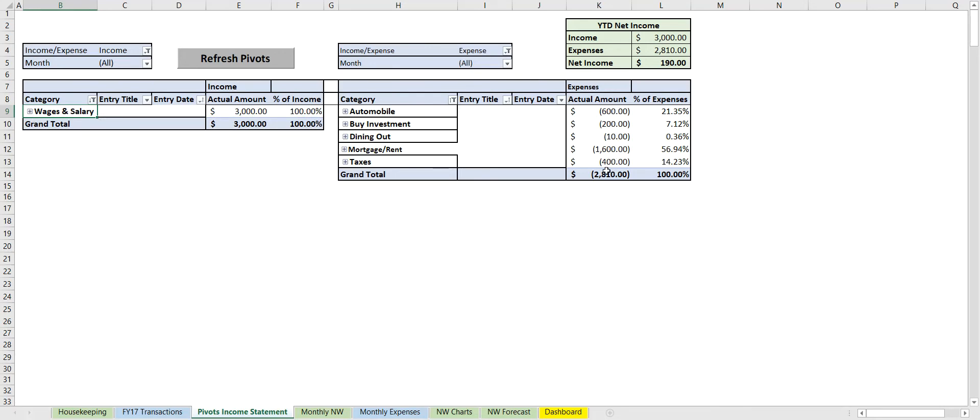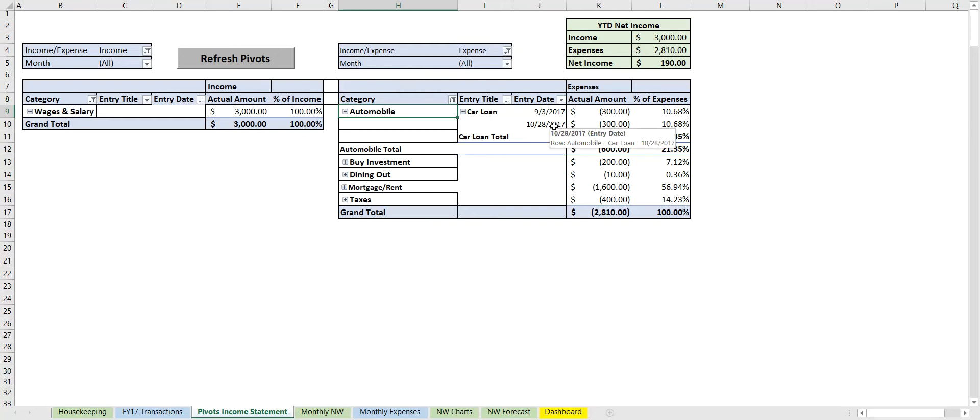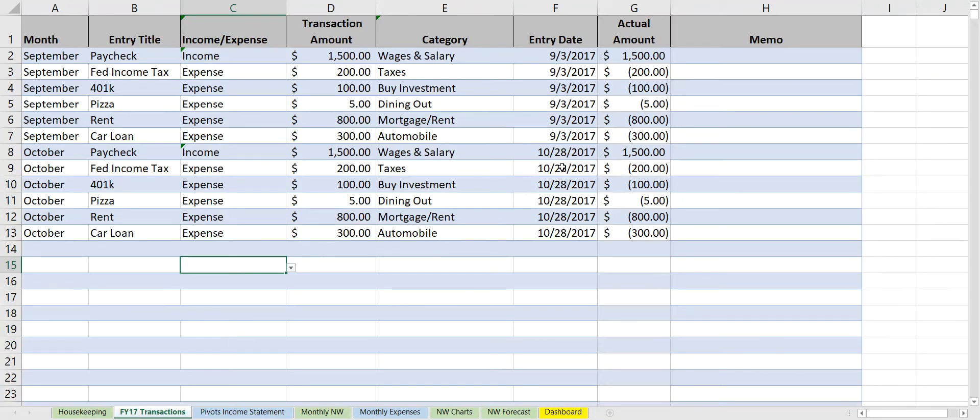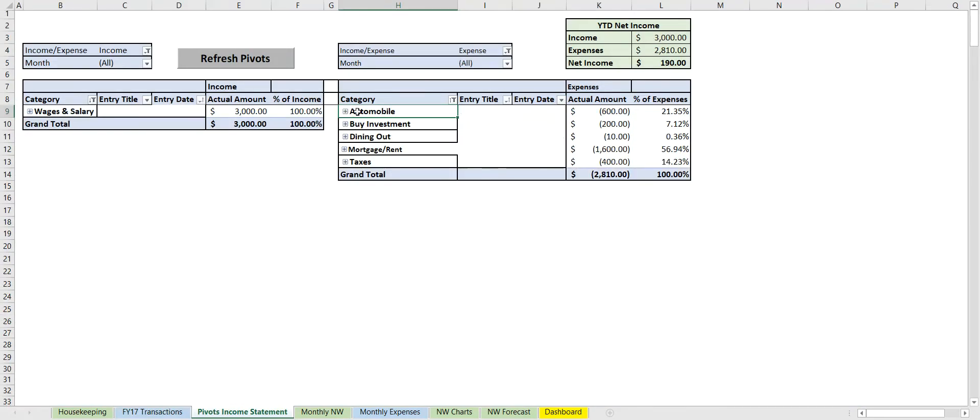And we click the plus—it automatically gets added and it tallies. Now this also gets added automatically. So we see not only did we pay the car loan on 9/3, but we also paid the car loan on 10/28, today's date, which is what we just added here.